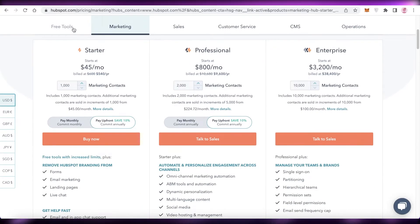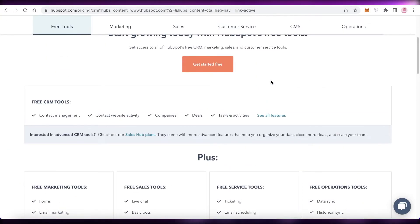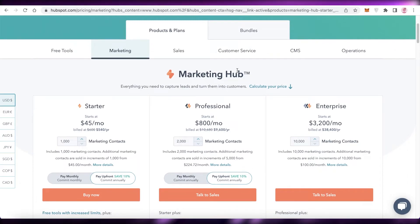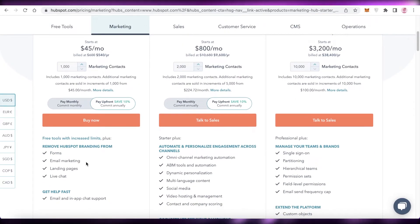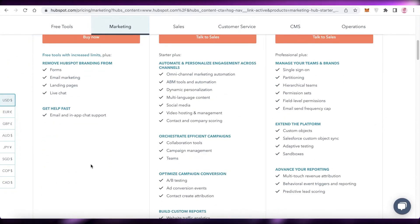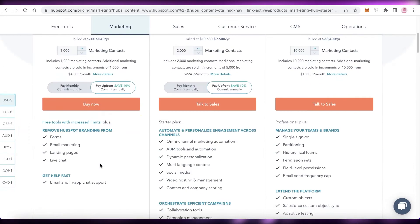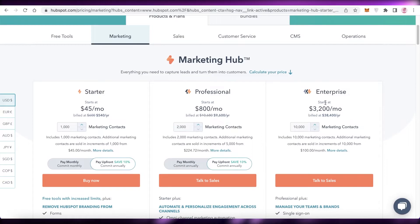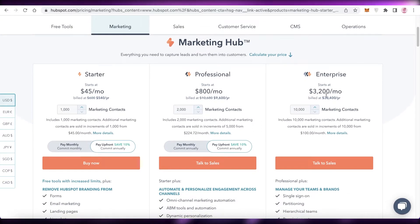Looking at HubSpot's pricing: HubSpot is available for free, and also has different bundles. The Starter version starts at $45 and includes more features like forms, email marketing, and landing pages. The Professional version is at $800 and adds collaboration tools, campaign management, social media, video hosting and management, and much more. The Enterprise version is reserved for larger companies and starts at $3,200 per month.